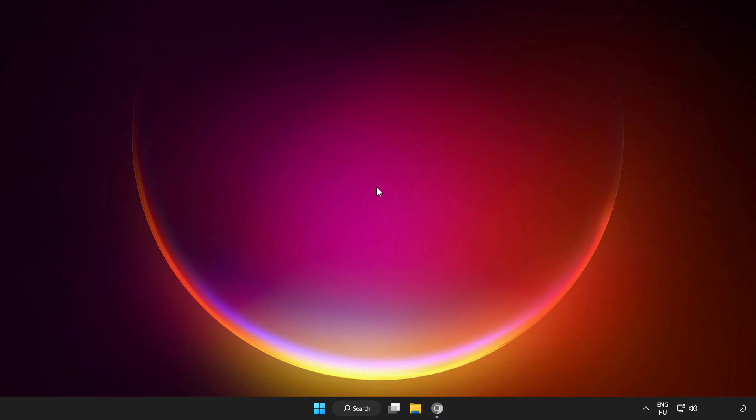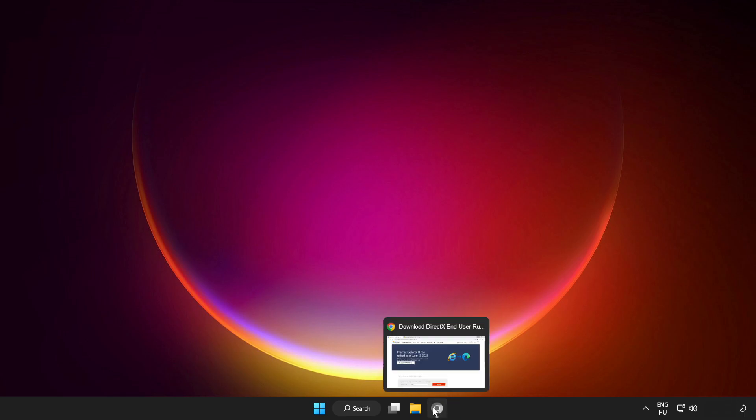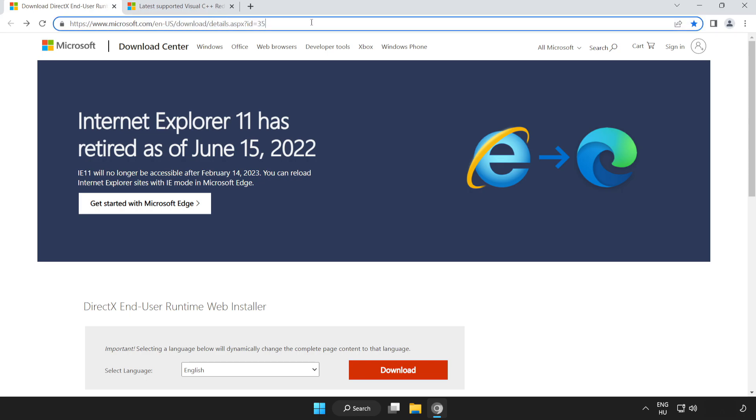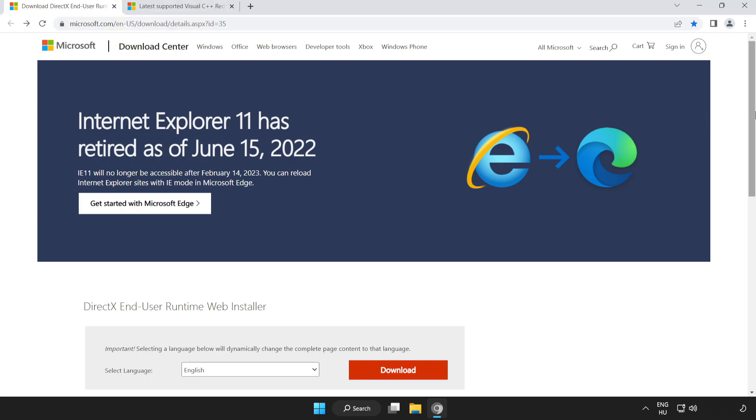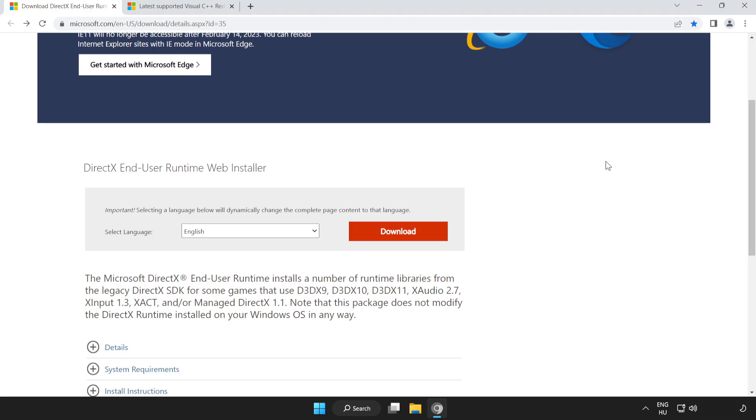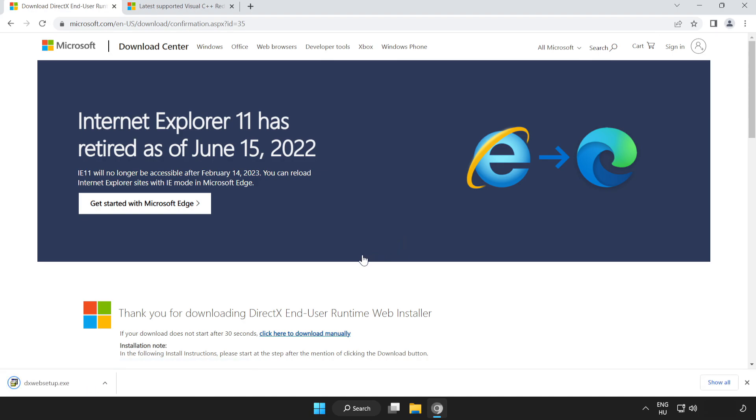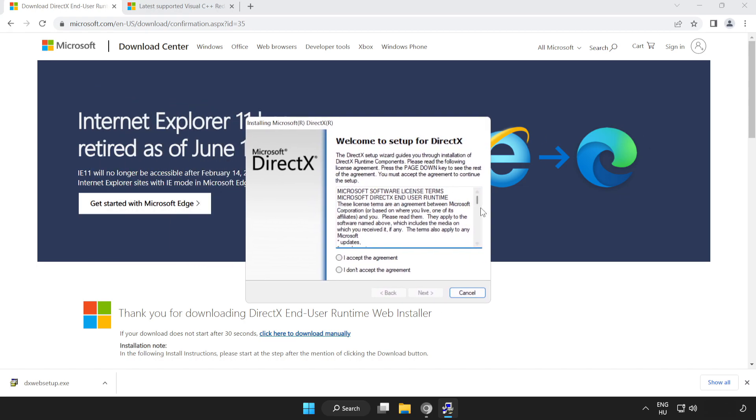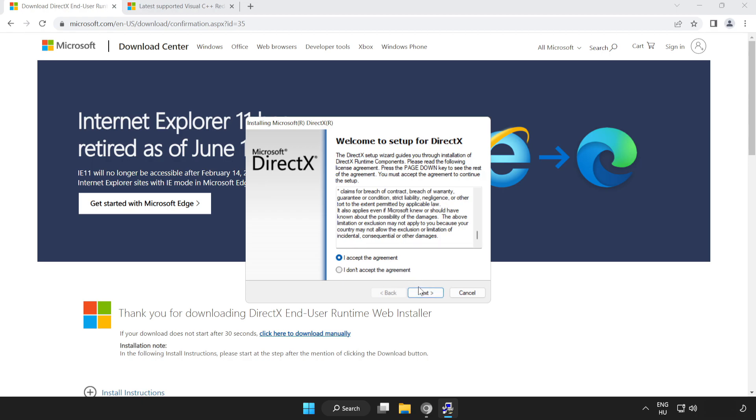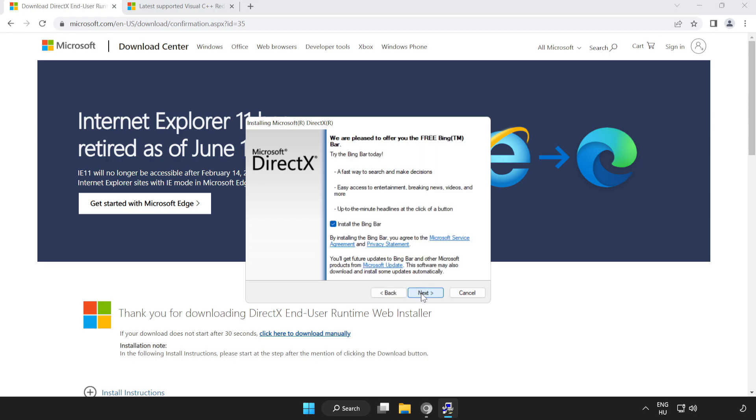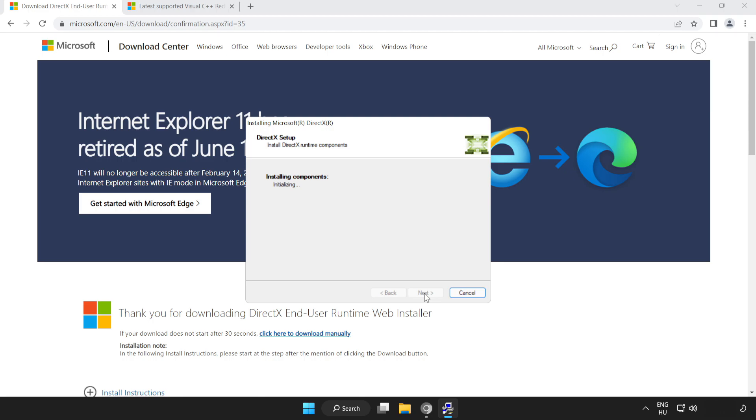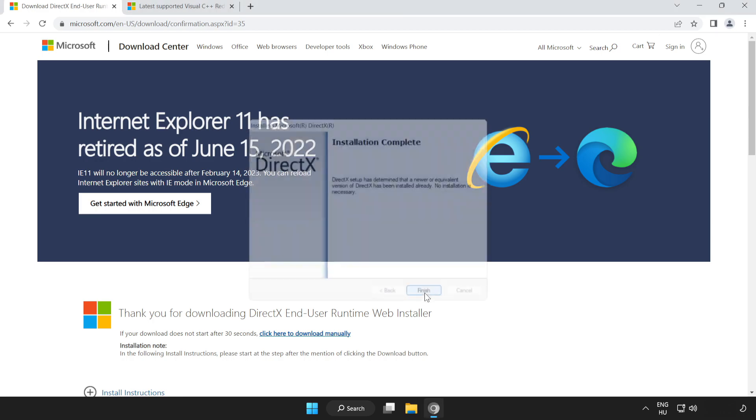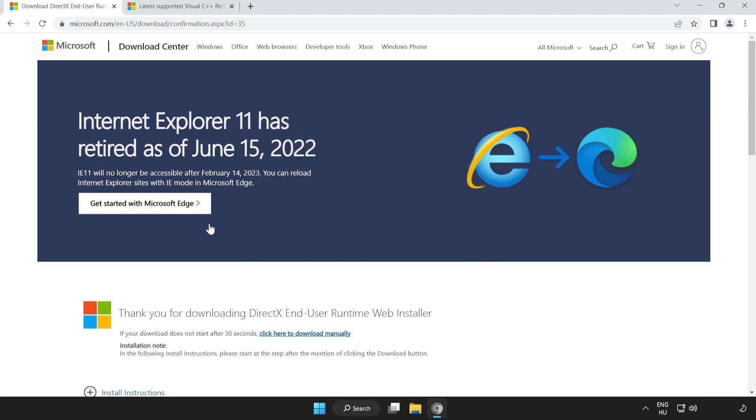If that didn't work, open internet browser. Go to the website link in the description. Scroll down and click download. Install downloaded file. Click I accept the agreement and click next. Uncheck install the Bing bar and click next. Installation complete and click finish. Close DirectX website.